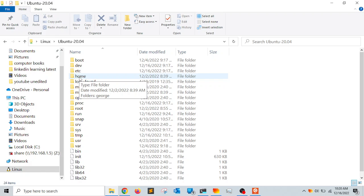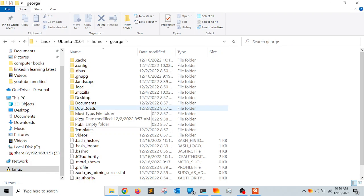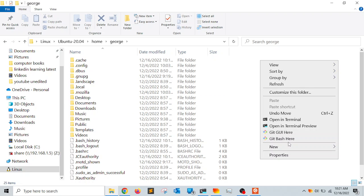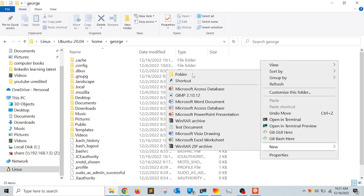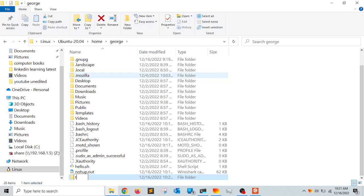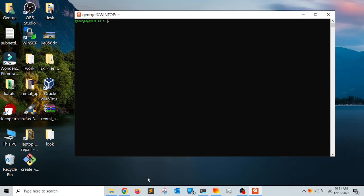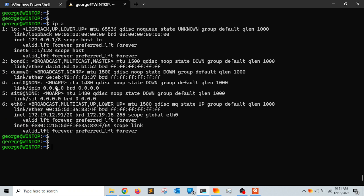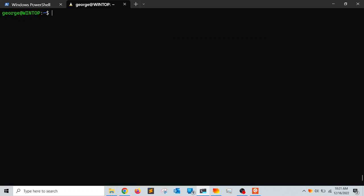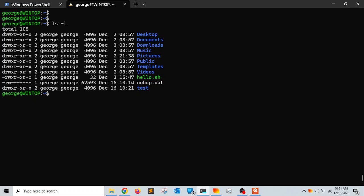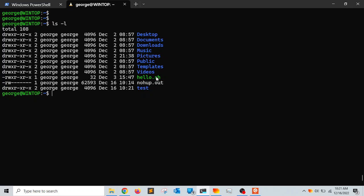I can double-click on my home directory and my username — these are all my files and folders inside my home directory. I can create a new folder here; let's call it 'test'. Now going to the terminal and running 'ls -l', I can see the test directory I just created. This is very convenient.